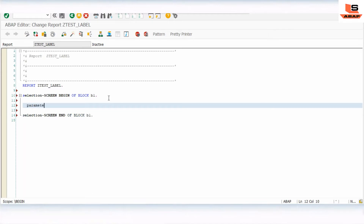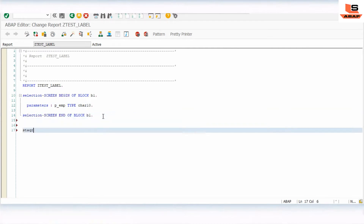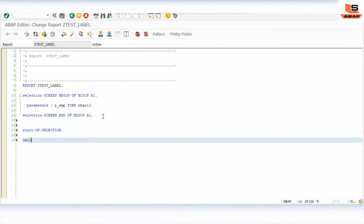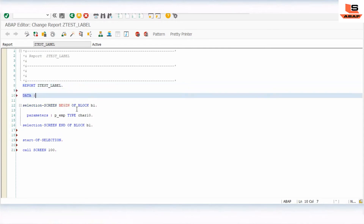Here we are going to pass the parameter. The screen number is 100, so now we will design screen 100. We need to declare the work area here since we are fetching data from a SAP table.